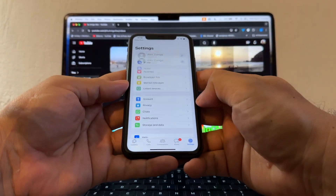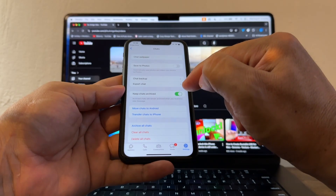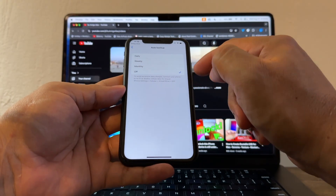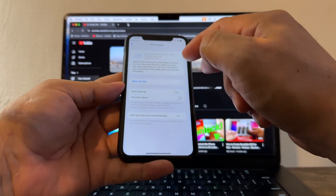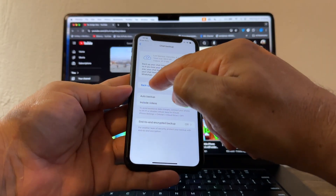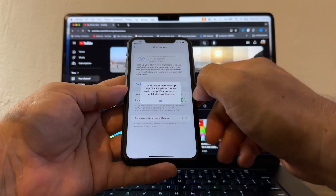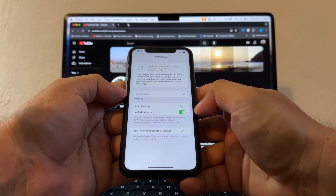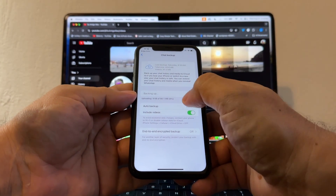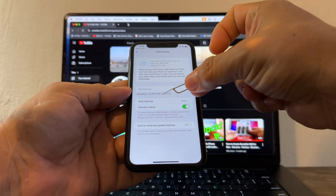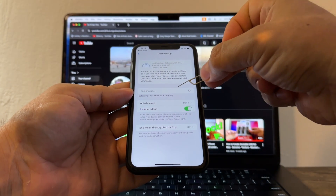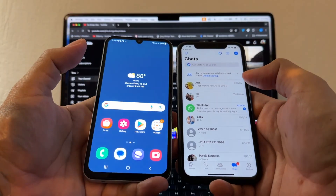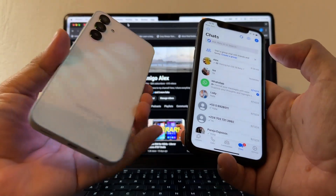Now what I suggest you do is go to Settings, Chats, and do a Chat Backup. Set auto backup to Daily — that's a good idea. Include videos and back it up now. You might get an error at first but eventually it will work. It'll be about 66 MB, similar size to the Android backup.